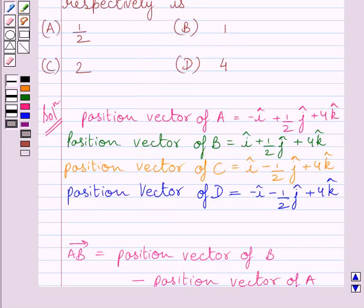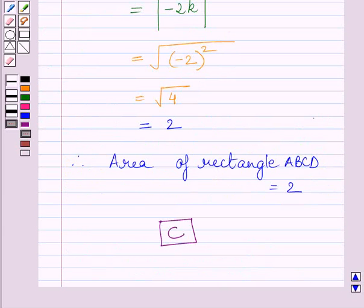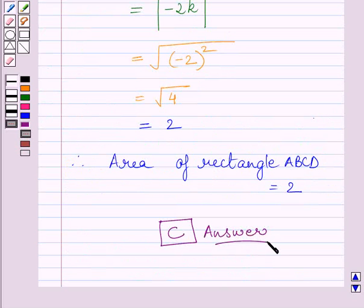So the area of rectangle ABCD is equal to 2. The correct answer is C. This is our required answer. This completes the session. Hope you understood the solution. Take care and keep smiling.